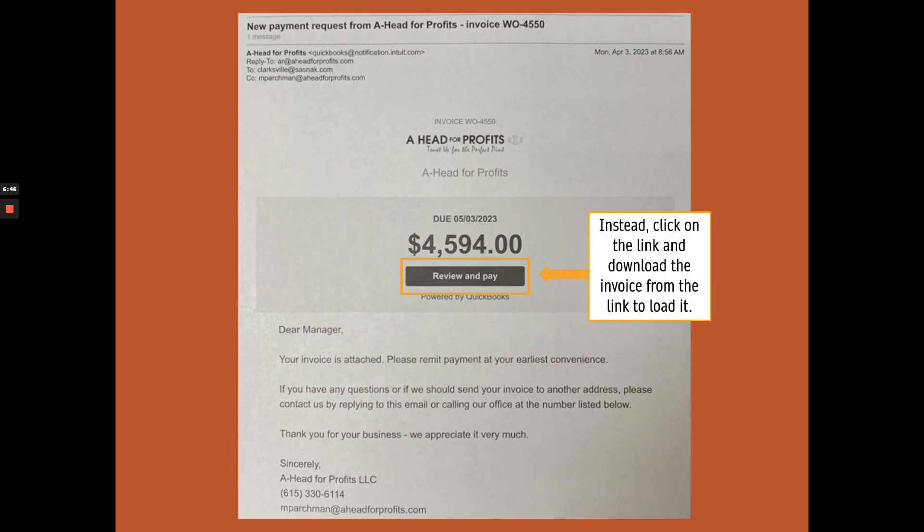Here's an email notification that was printed and loaded as an invoice. In this case, you should click on the link and download the actual invoice.